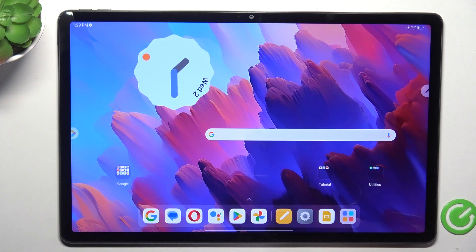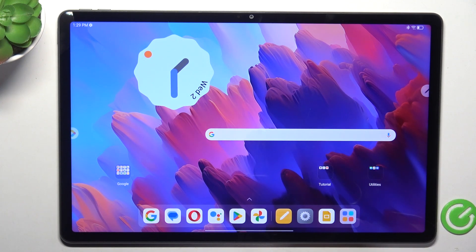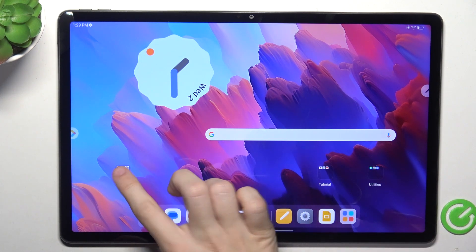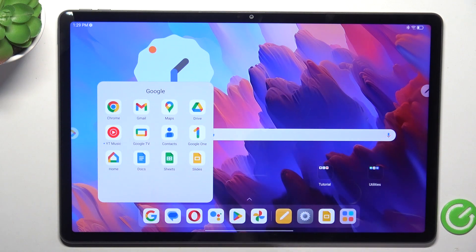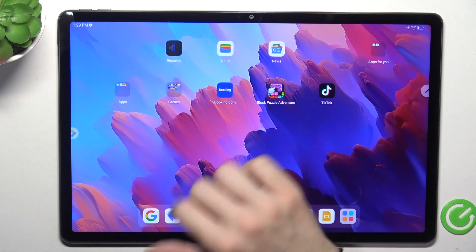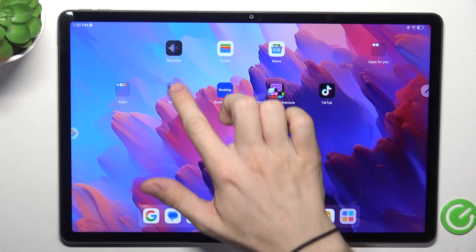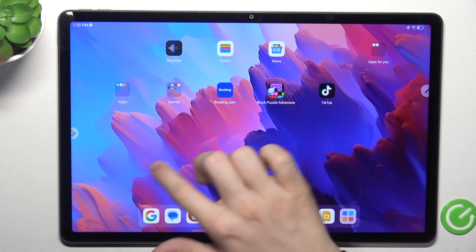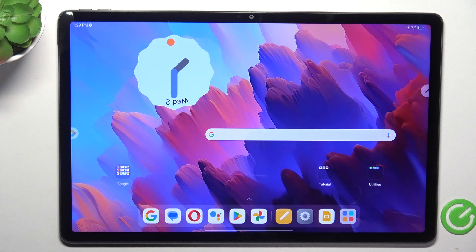And this folder is created. You can see that there are some pre-installed folders like this one or this one.